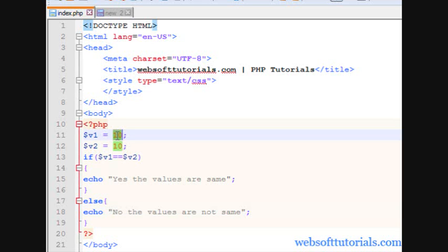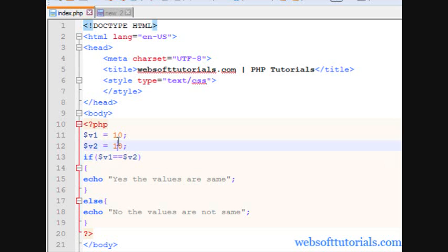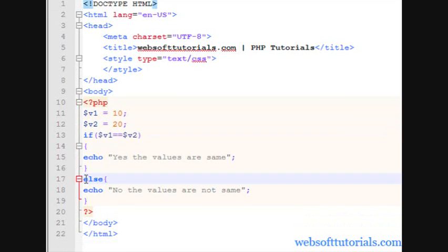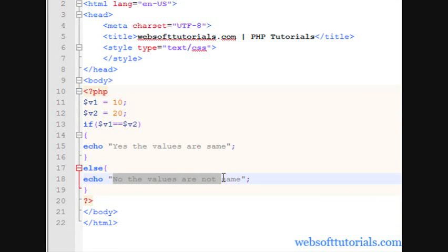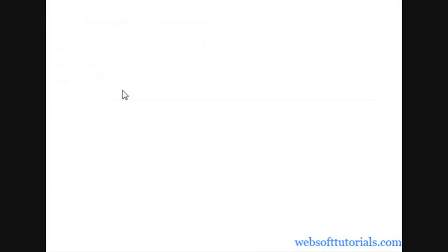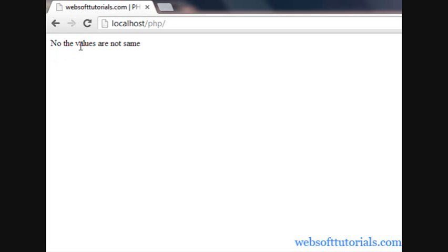Both variables have a value of 10, so they are the same because it is checking values. If I change variable 2 to 20, now this condition is wrong because variable 1 has value of 10 and variable 2 has value of 20, which is not satisfying this condition. It goes to the else block and prints 'no the values are not same' — refresh and you can see that result.